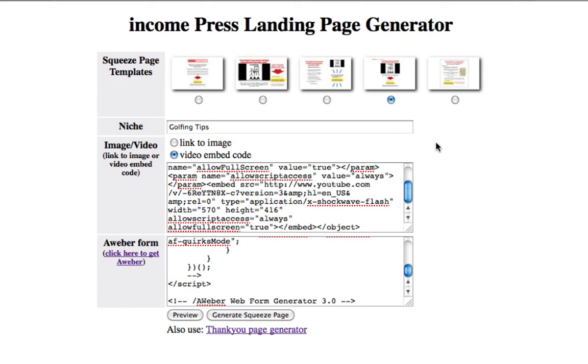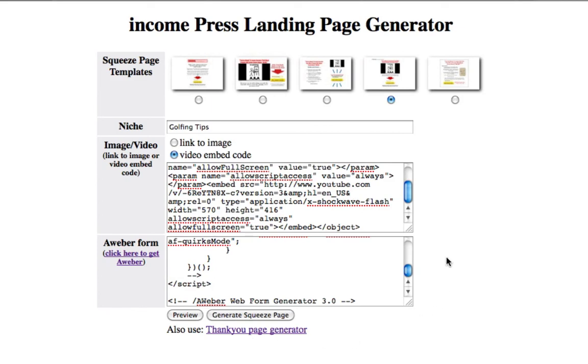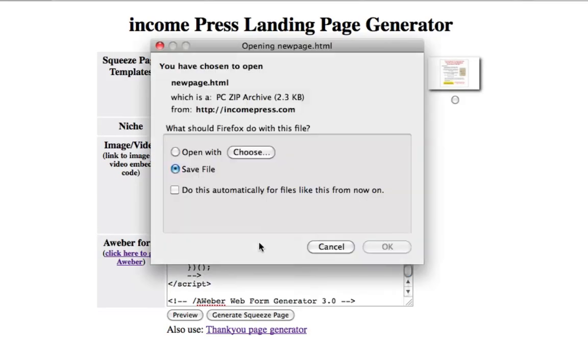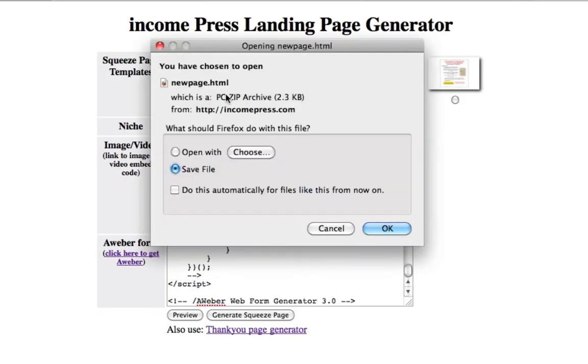I'll see you on the next video to show you how to use the thank you page generator. Oh, and before I leave, guys, I forgot to mention this. To generate your squeeze page, all you have to do is just generate squeeze page right here. A little thing will pop up here, save it into a folder of your choosing, and then upload it to your hosting, which again, there's another video that I'll show you how to do that. So with that said, peace. I love you for free, out.